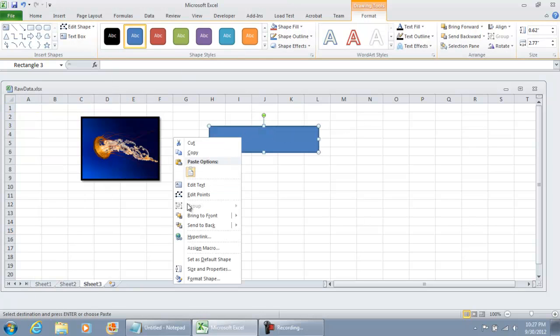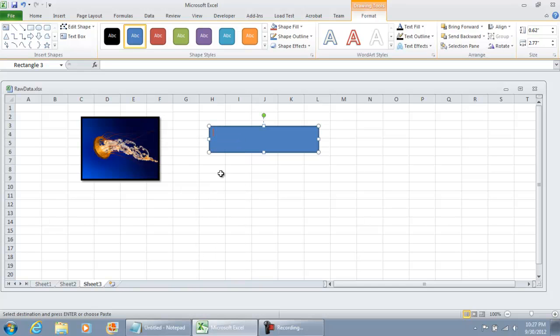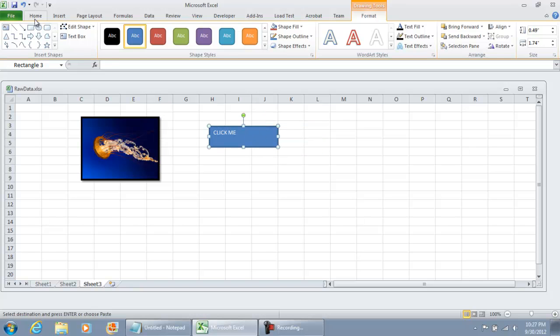You know, maybe put some text into it. And you can align it to your preference.